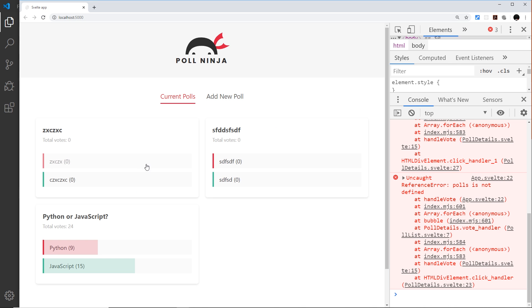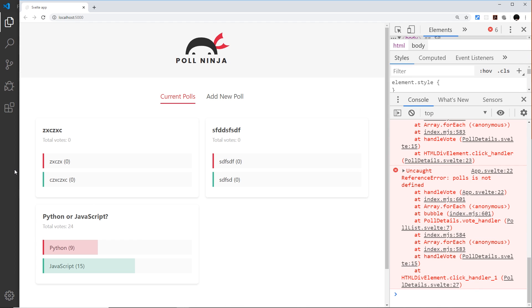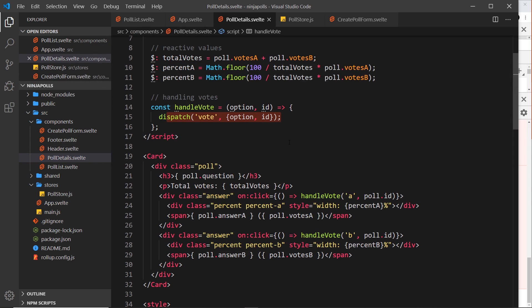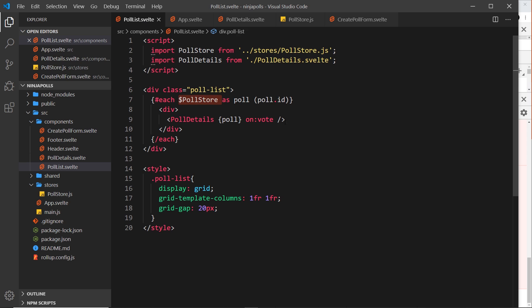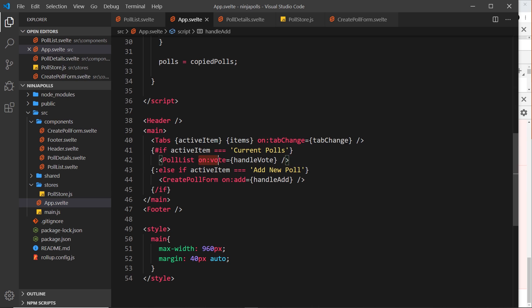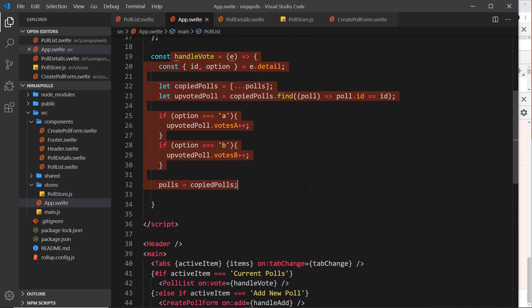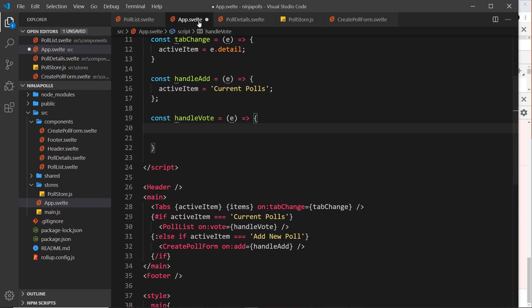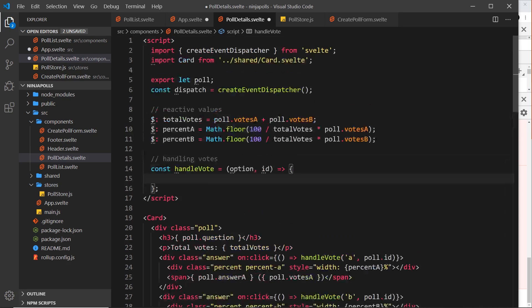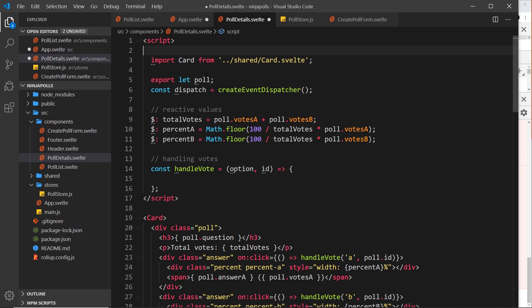These things still don't work — we still get an error when we try to vote, so now let's address that. We need to go to poll details, where in handleVote we're dispatching the custom vote event that's being forwarded inside poll list up to the app component, and handled in handleVote there. Instead, most of that stuff can now be taken out of app.svelte — I'm going to cut it — and go to poll details where instead of dispatching an event we'll handle it directly.